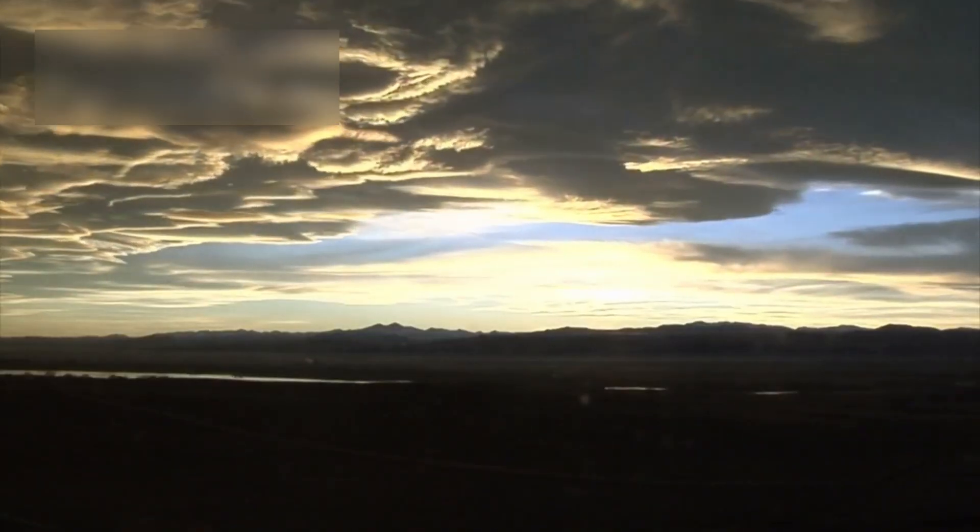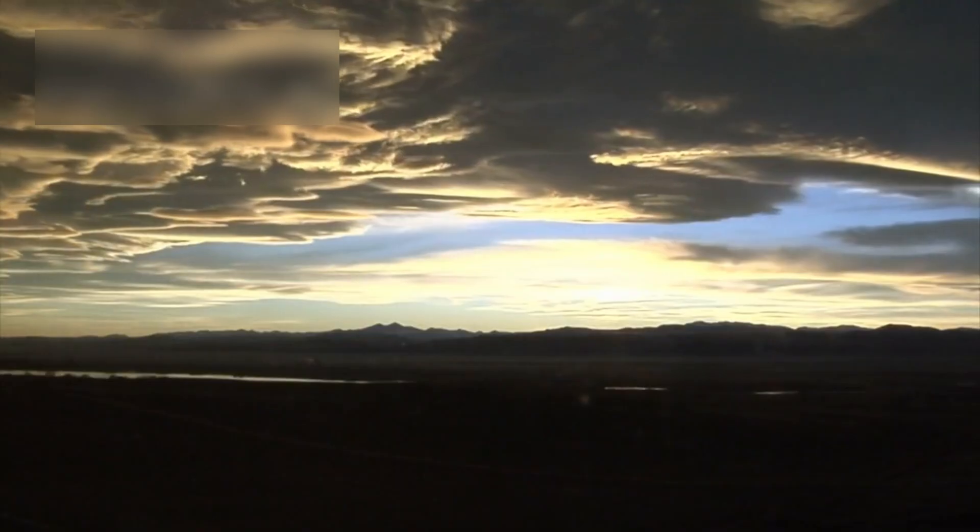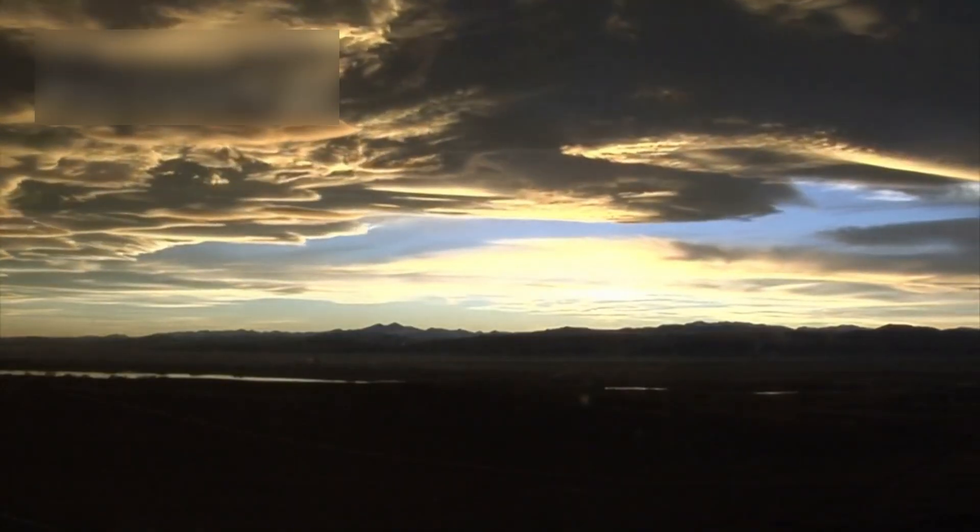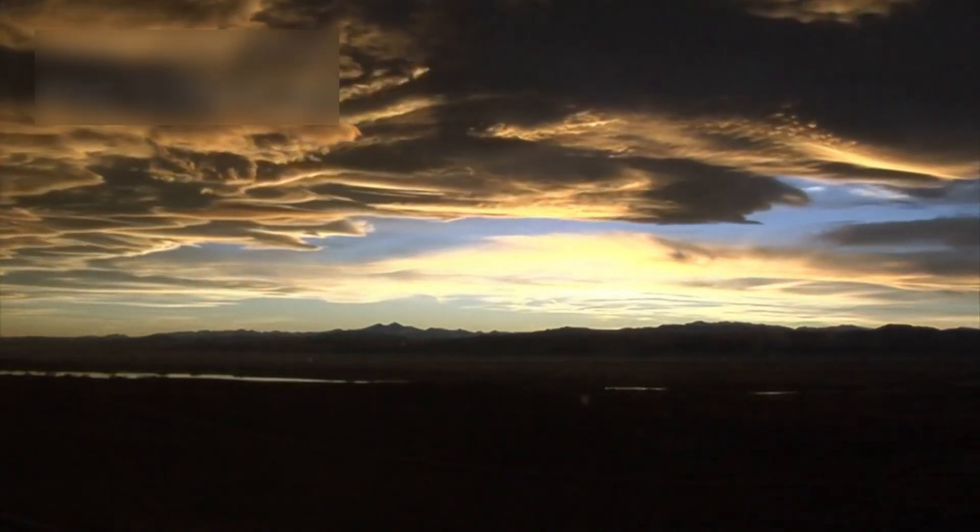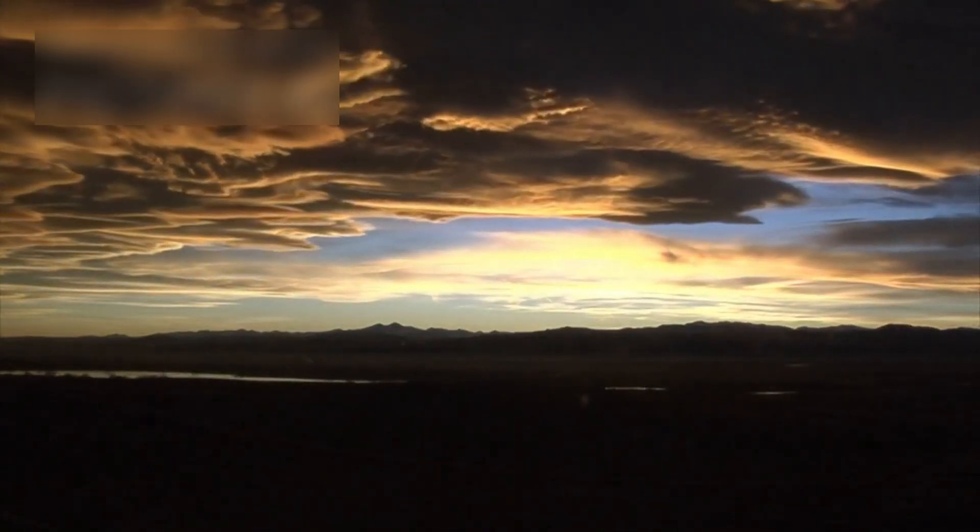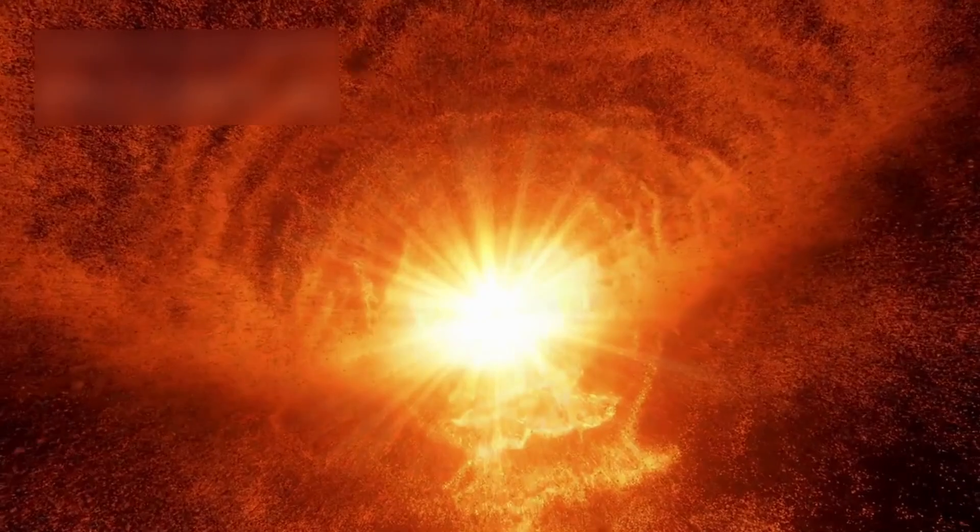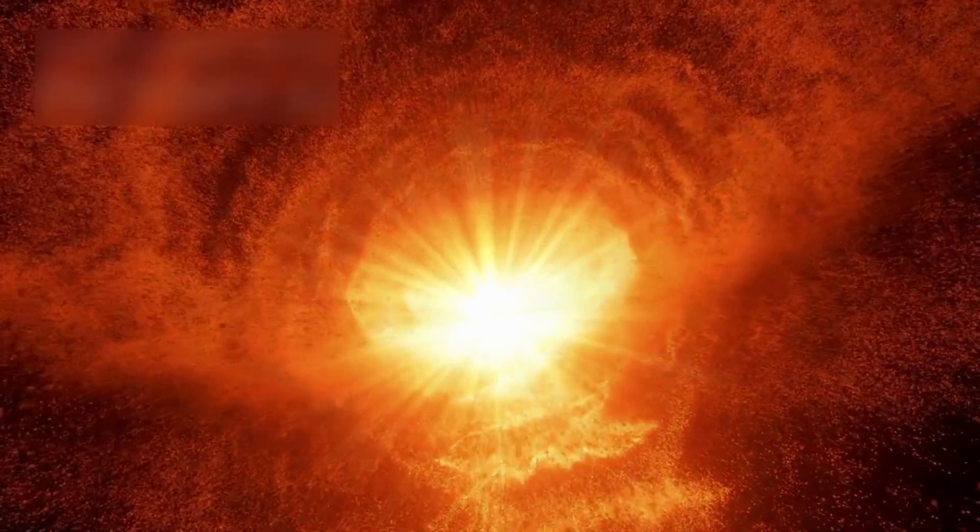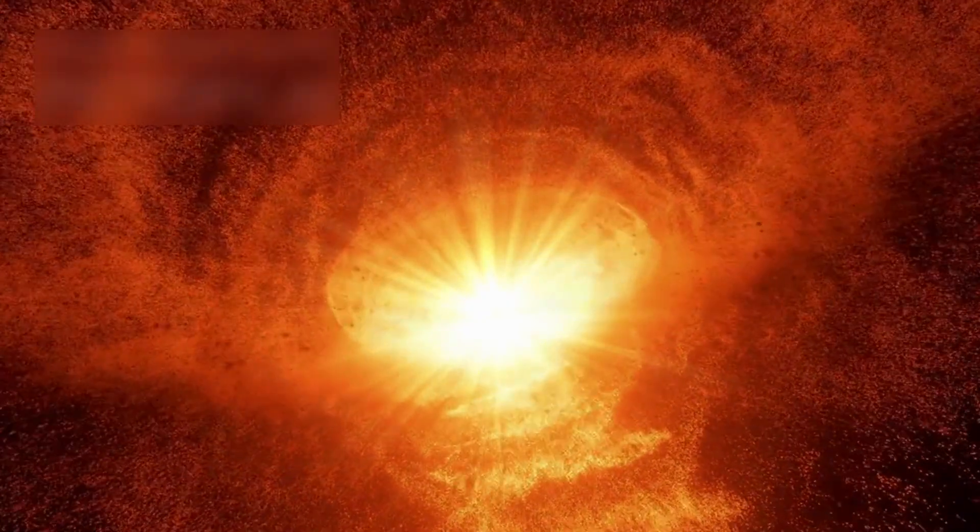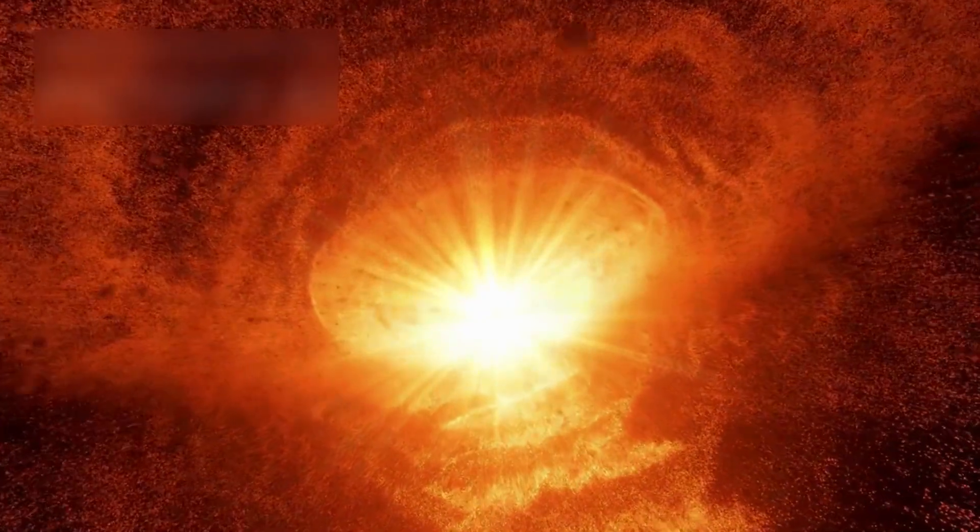For now, Betelgeuse shines brightly, but may change suddenly, shifting the night sky once more. Each new observation deepens our knowledge, preparing us for its final breathtaking moment. It could explode tomorrow or in a hundred years, but whenever it happens, the world will be watching. Betelgeuse is a living cosmic drama, a dying star giving one last performance in the grand universe.